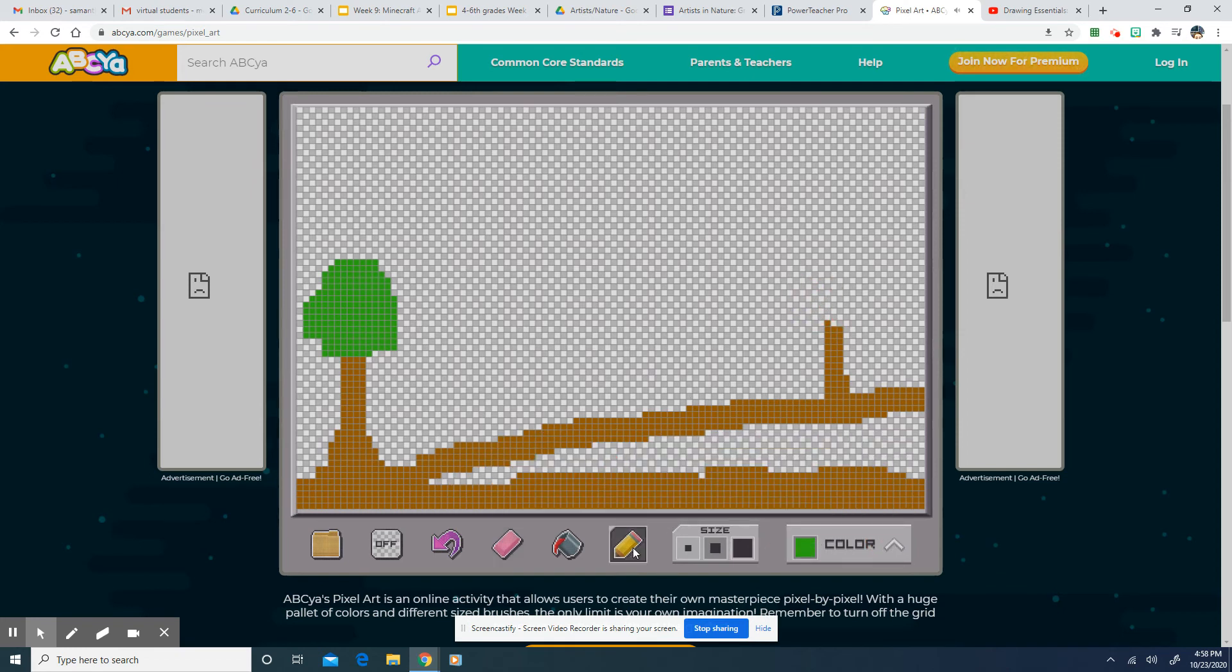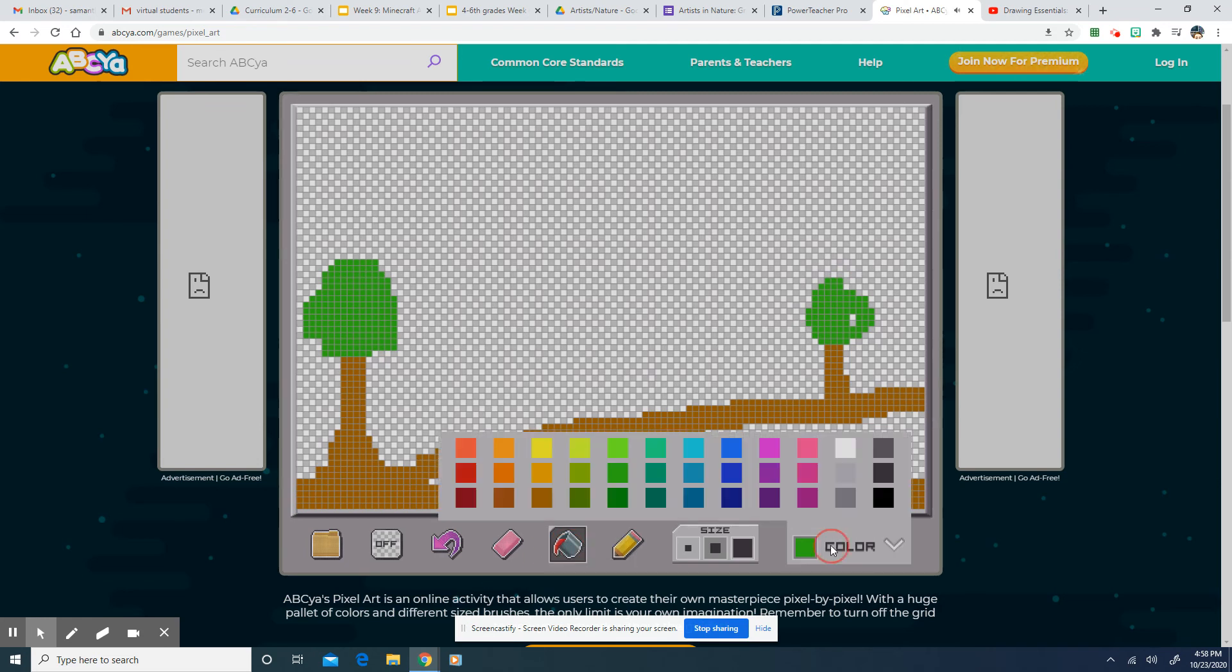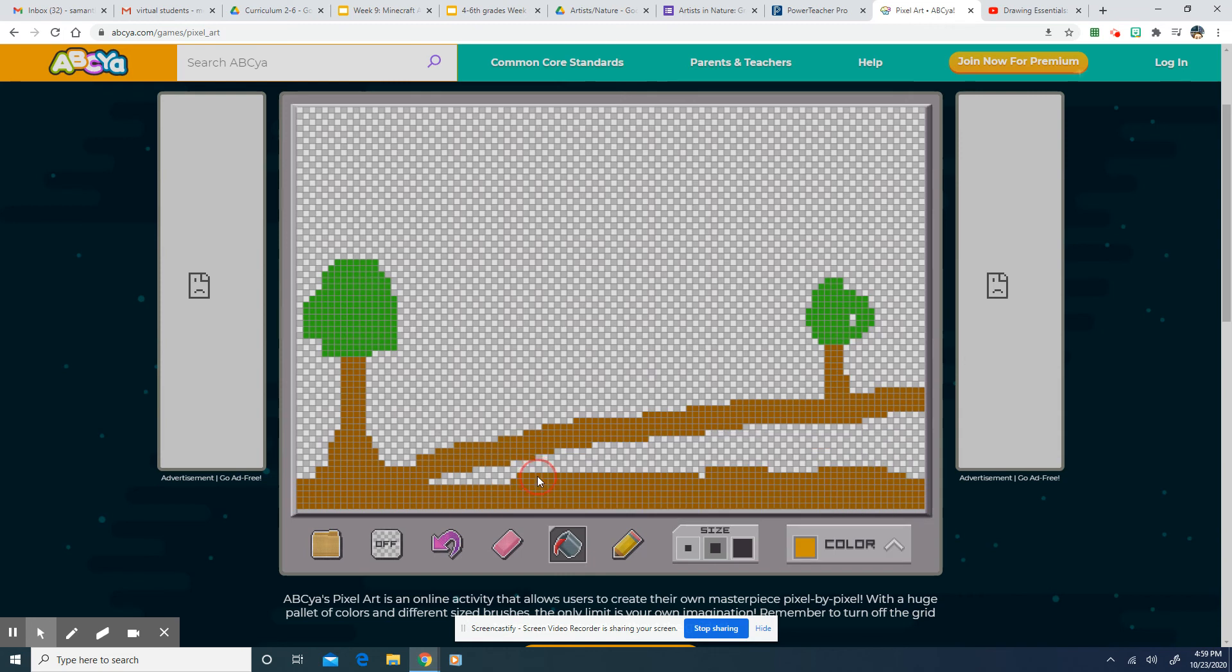And I'm not going to show you like a whole big thing. I just want you to kind of play around with it. But I do want you to know you can use this paint can and fill in colors like enclosed shapes. So maybe I want to turn this whole area orange. Boop. I turned it orange.